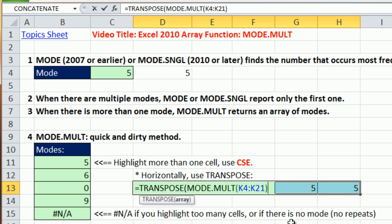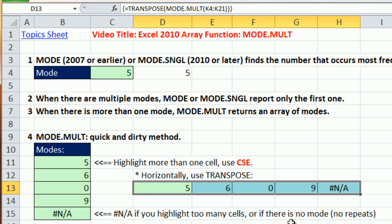Transpose takes this column, or the items listed as you go down in rows, and now we'll list them across the columns. Control-Shift-Enter. And there you go, the quick and dirty way.